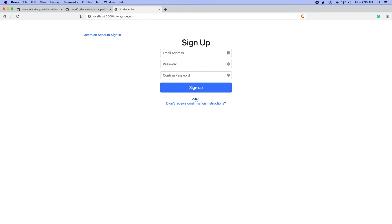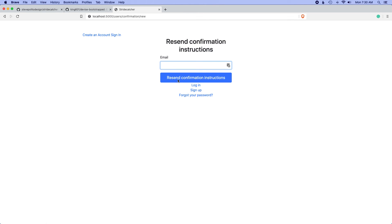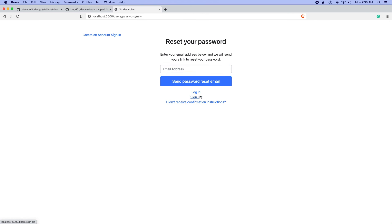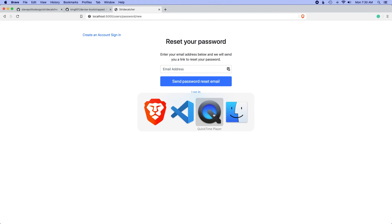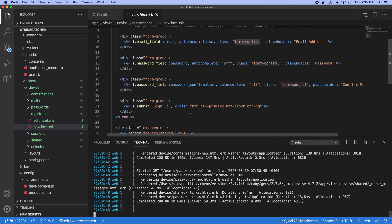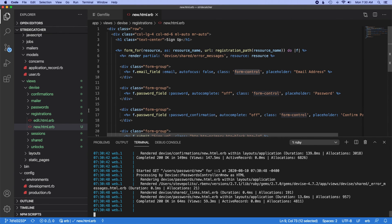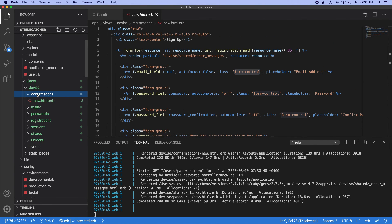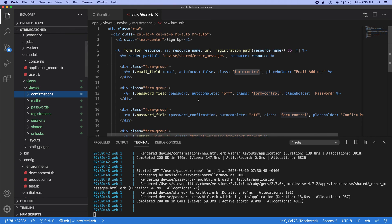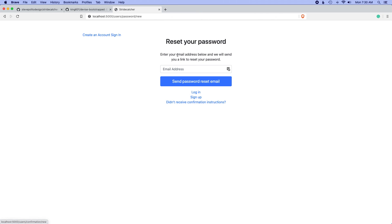Same with the signup form and these additional forms to reset your password, to resend your confirmation instructions, or to reset your password. This is great, and if you wanted to actually change the way any of this works, we now have access to all the files that create these forms.